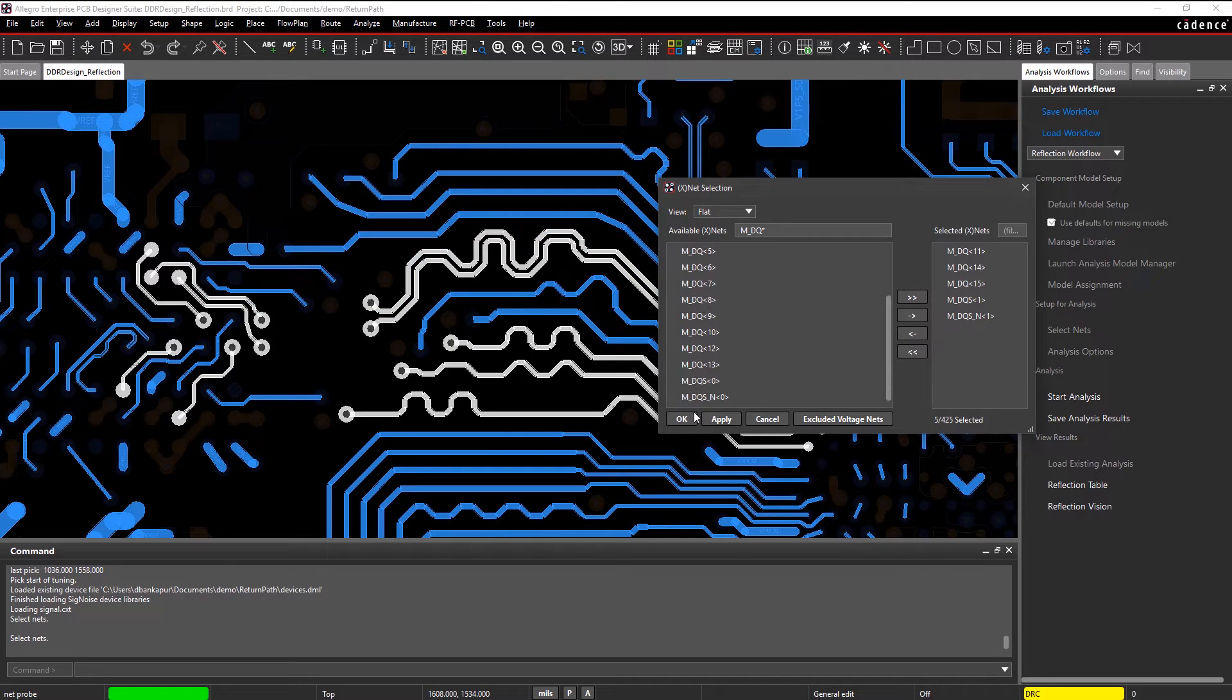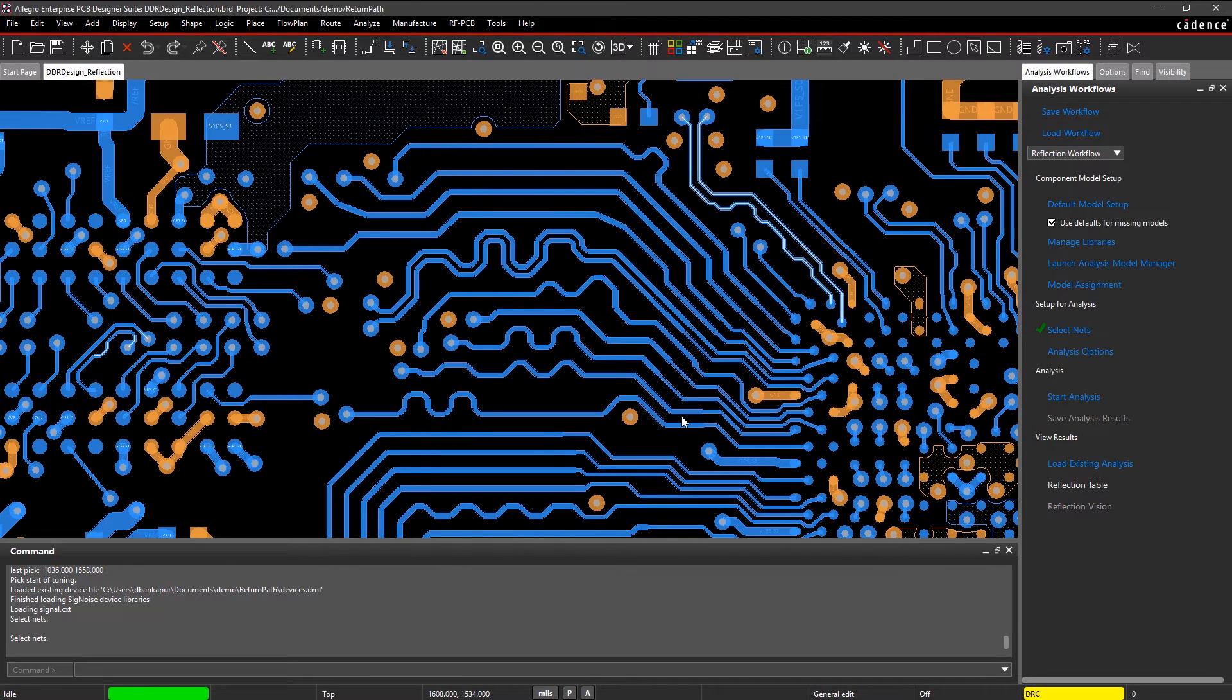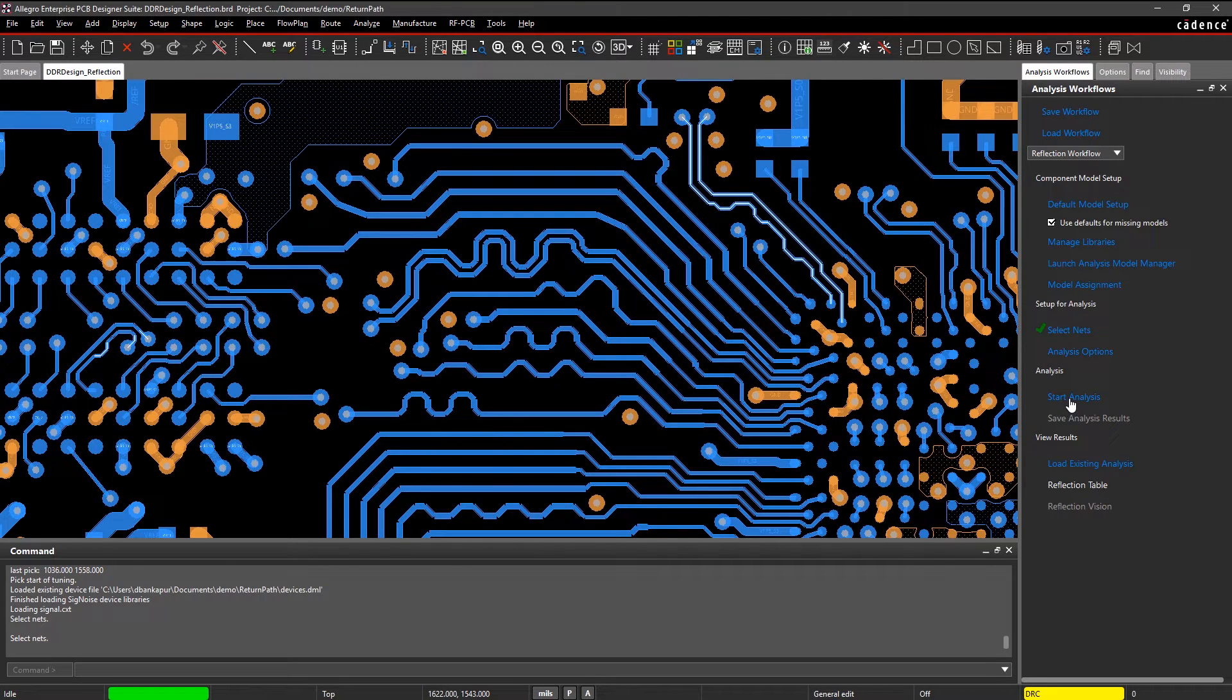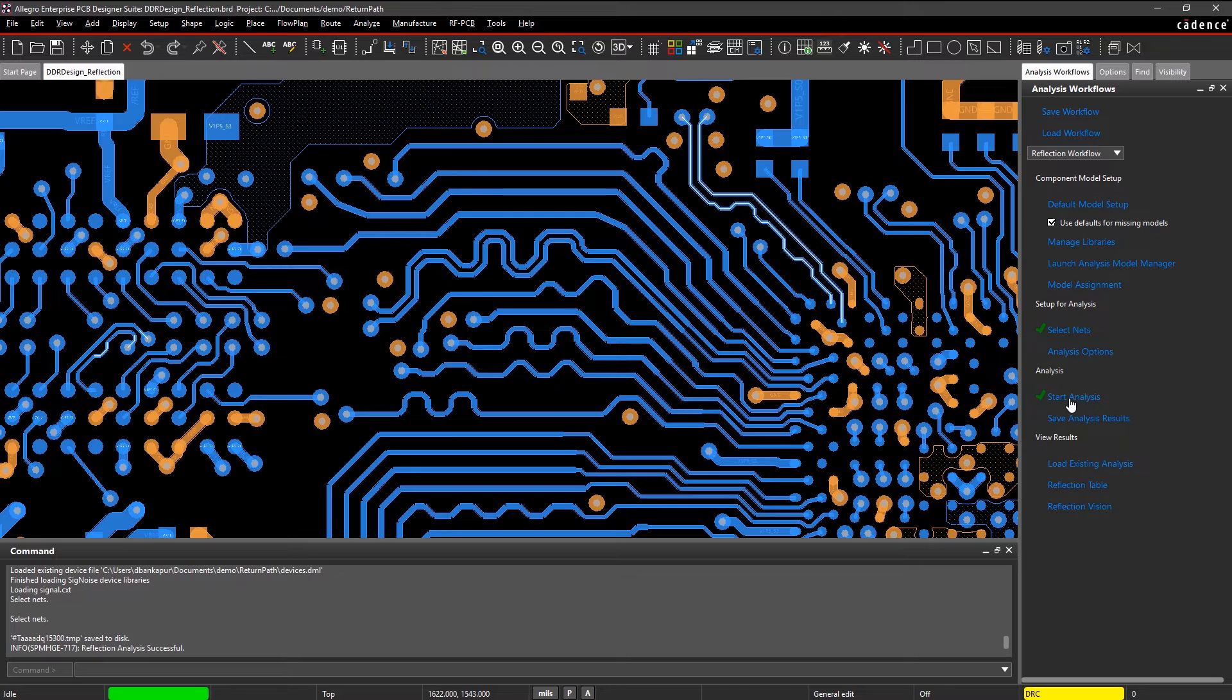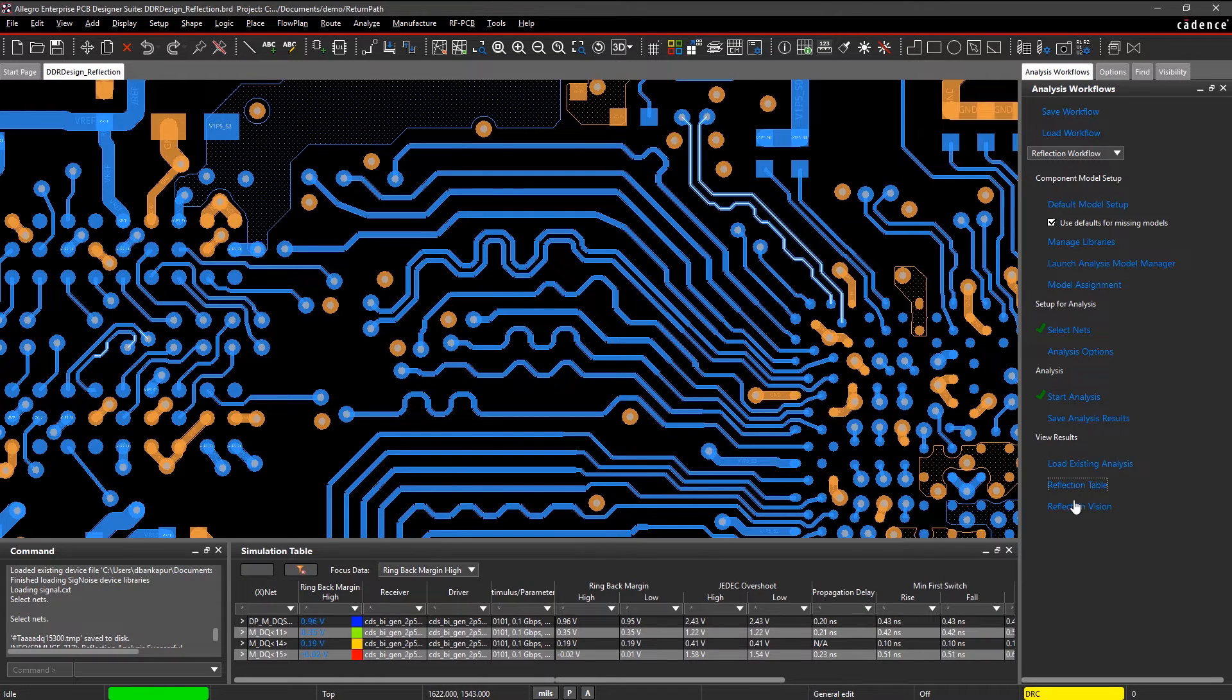The analyzed signals are color-coded based on the relative amount of reflection on the signal, and you can easily view the details in a table, too.